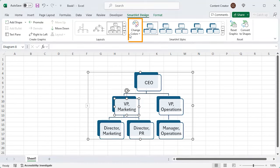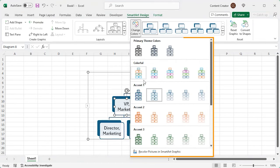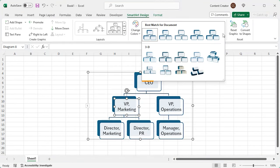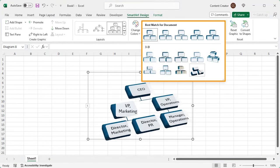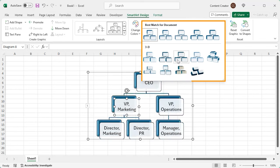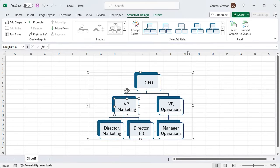You can choose SmartArt colors and styles. You can convert the SmartArt to shapes too.